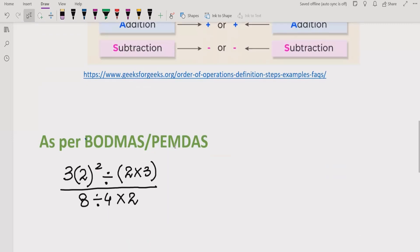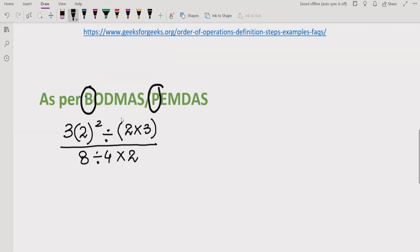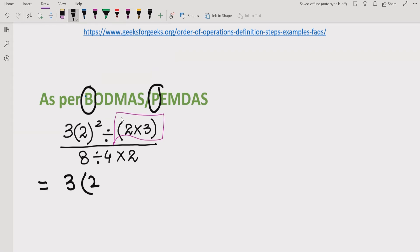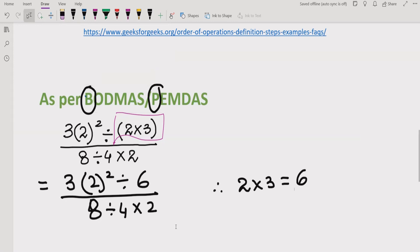As you can see on the screen, the expression has a bracket, a square, multiplication, and division. According to the BODMAS rule, we solve B first — that means the bracket or parenthesis. So we solve the bracket part first: 2 multiplied by 3 equals 6. We write the remaining part as it is: 8 divided by 4, multiplied by 2, and the reference is 2 multiplied by 3 equals 6.